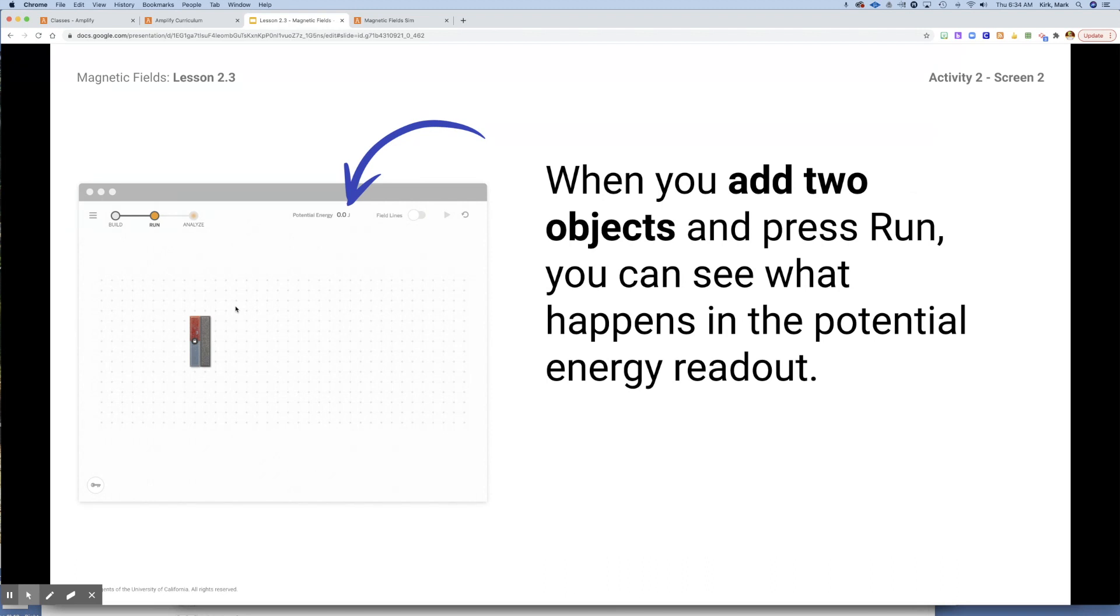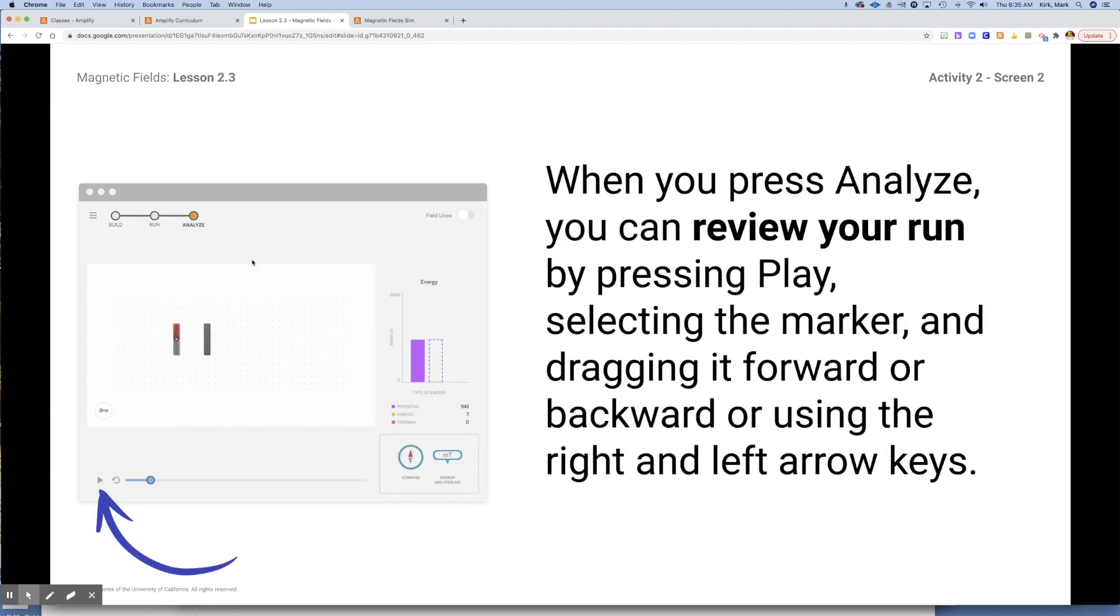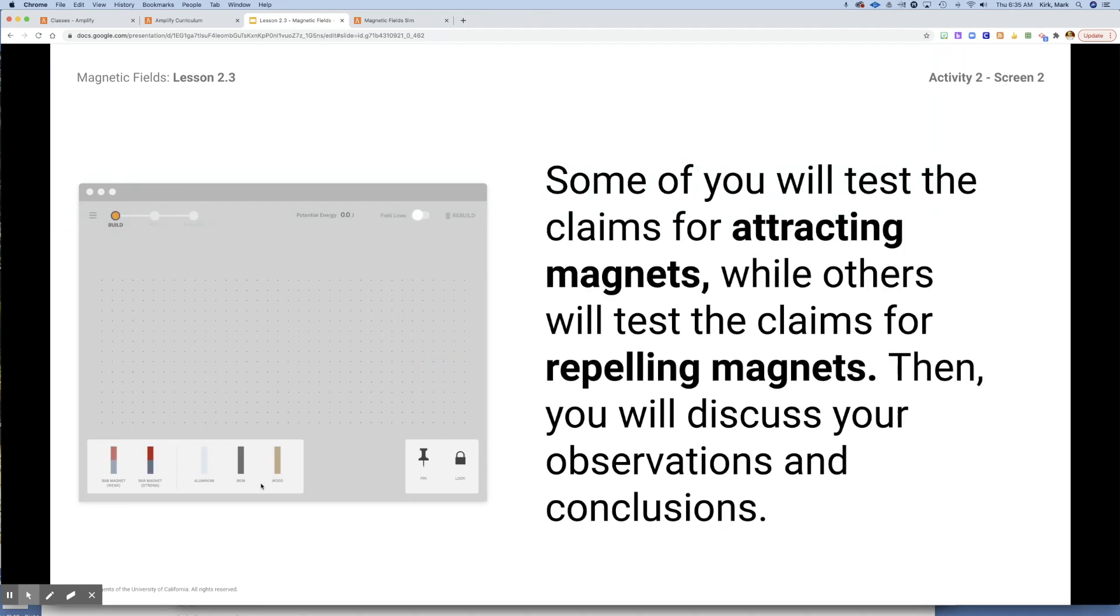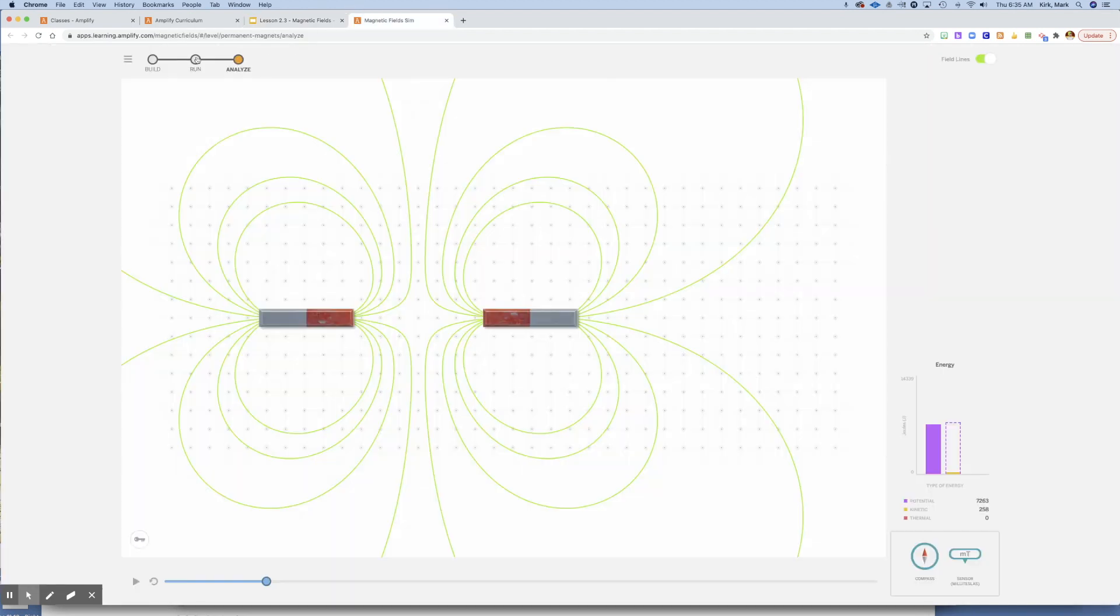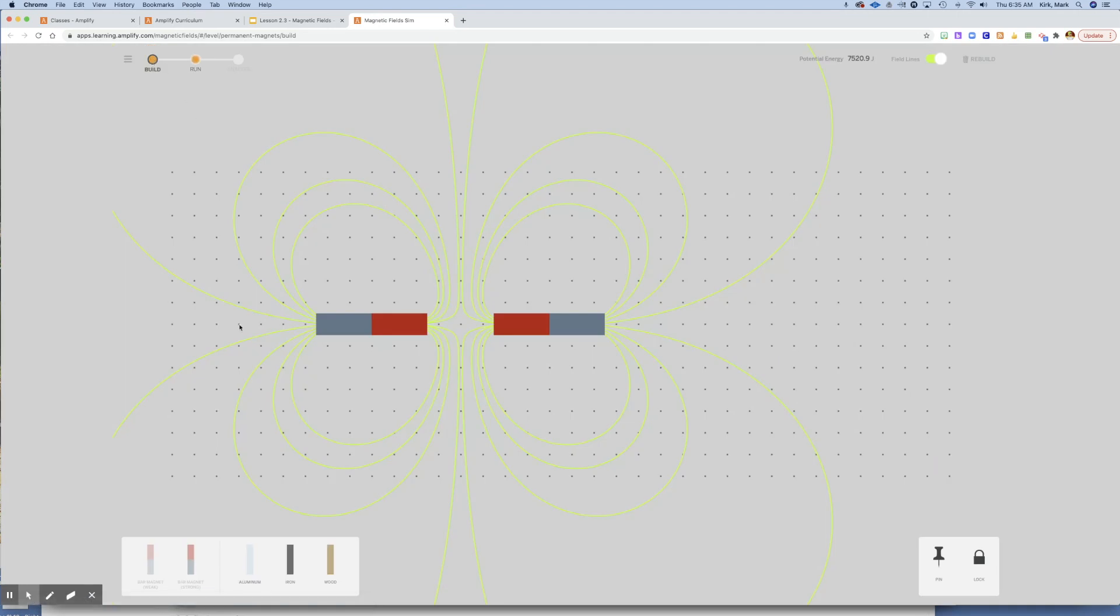When you press run, you will see the objects move as we would expect them to with a magnet. Then we can use the analyze feature in order to look at the energy transference and what takes place. You can grab this scrubber right here and drag it back and forth to get an idea of what's going on. Some of the ways you're going to test these claims are for attracting magnets, and then you're also going to use repelling magnets.